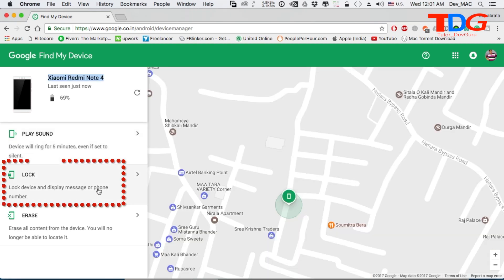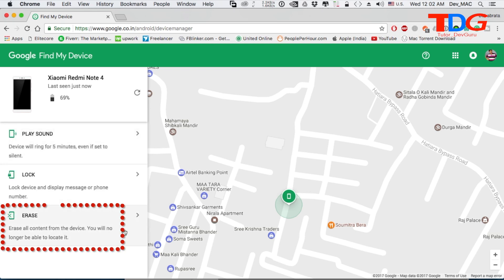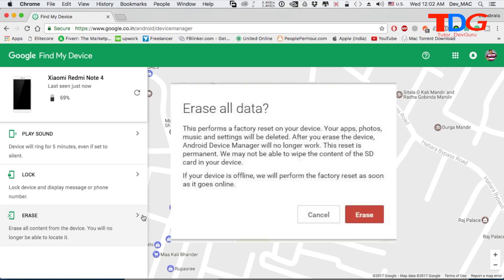The second option is called 'Lock.' You have to type a recovery message and phone number, then click on Lock — the phone will lock remotely. The third option is 'Erase Data.' If you have any personal data on your phone, whether it's video, audio, or any kind of file, you can erase it all remotely.